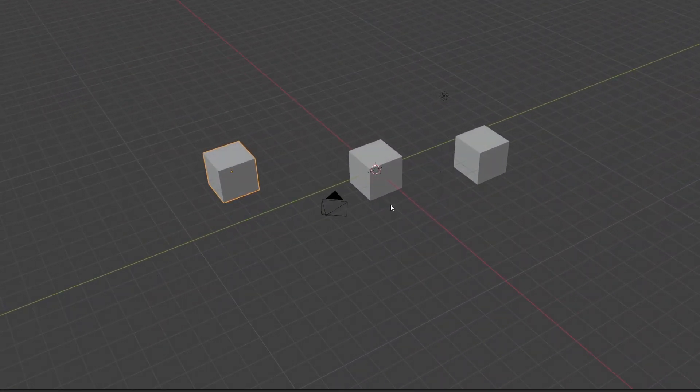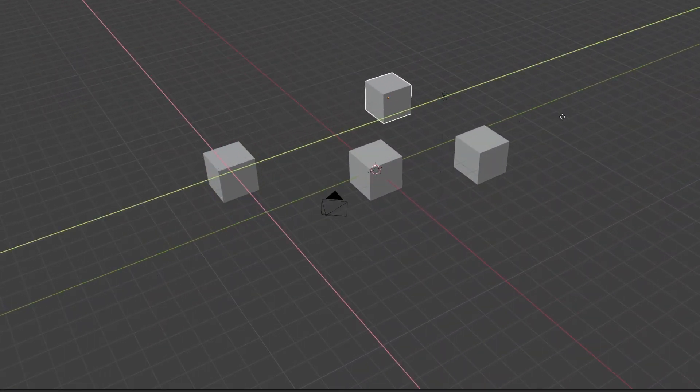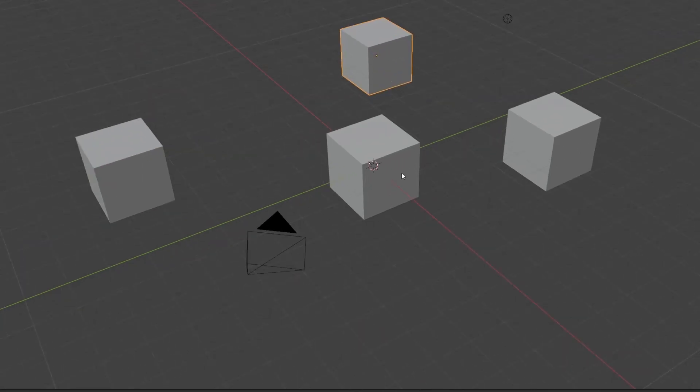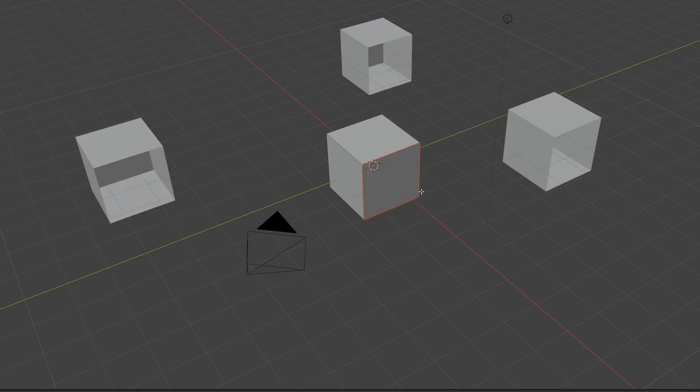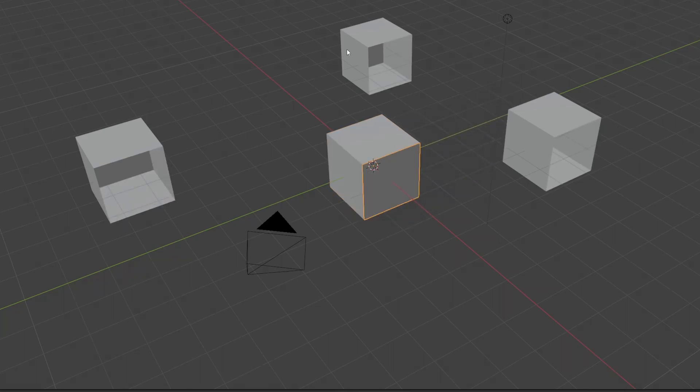When separating a mesh that has been instanced, it separates it from the current mesh you're on, but it is now missing on all the other instances. I would like the add-on to be able to add that new object back to all the other instances. Let's get started.